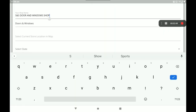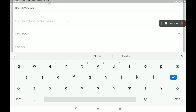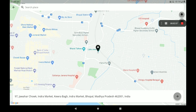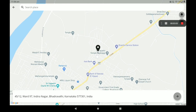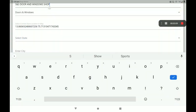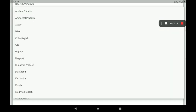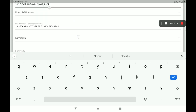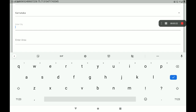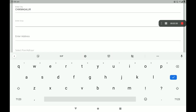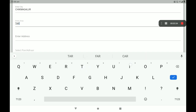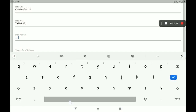You can select the current location and save the location. You can change the location from the shop by dragging. You can choose the location — we have to select Karnataka, then enter the city, select the shop area, enter the area, and fill in the full address.